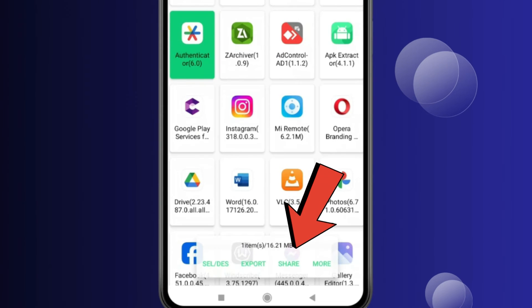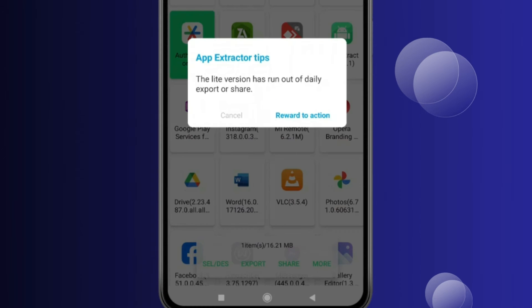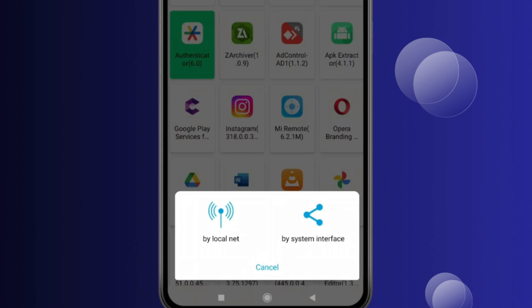Click on share. Now click on reward to action and then you have to click on by system interface.